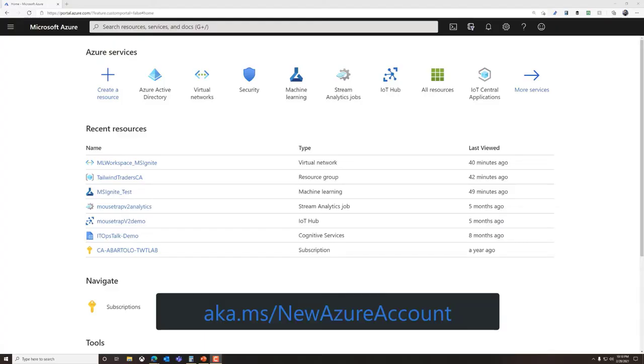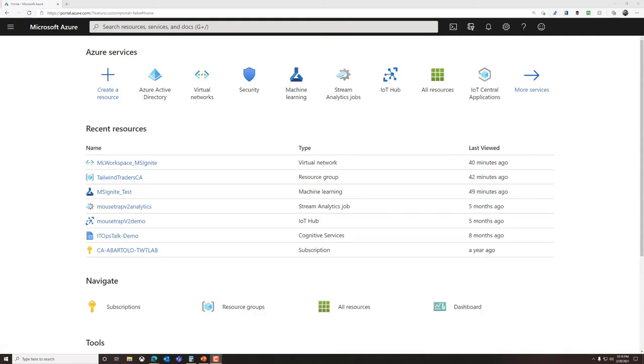Now, if you haven't done so already, you'll need to create an Azure account first. Once you have the account, you can then sign in at the Azure portal at portal.azure.com.